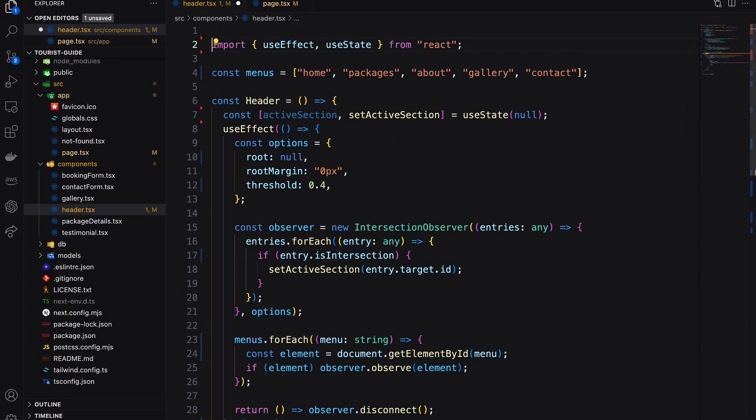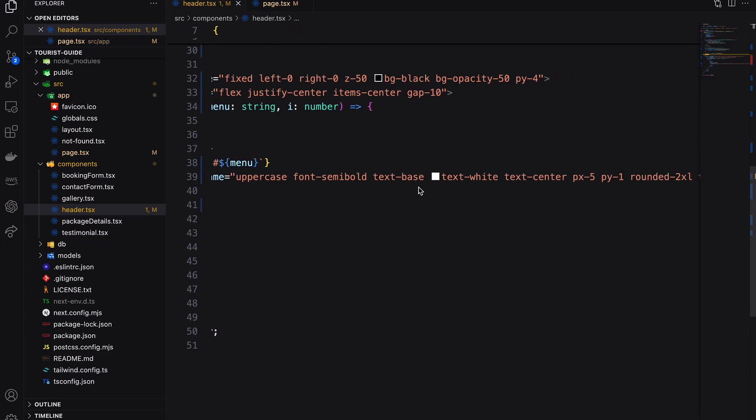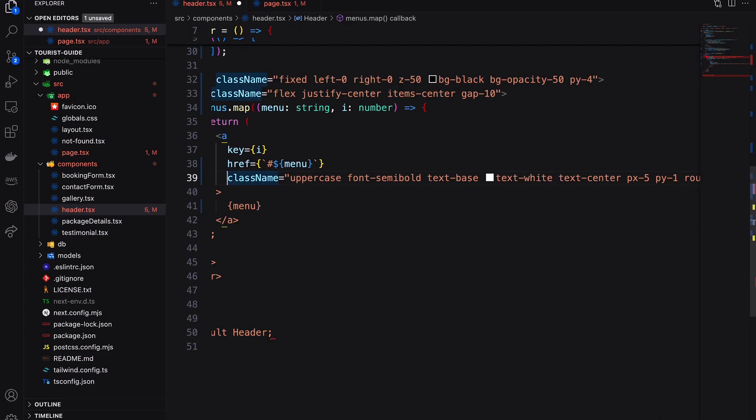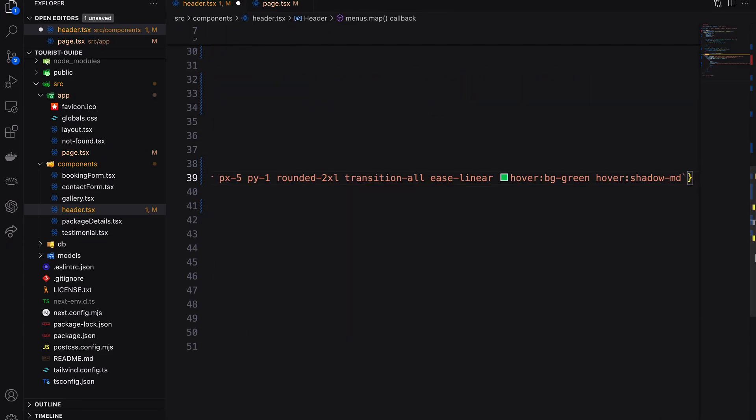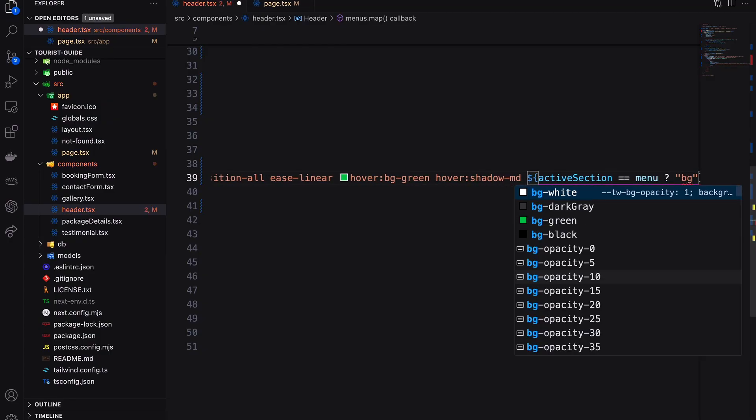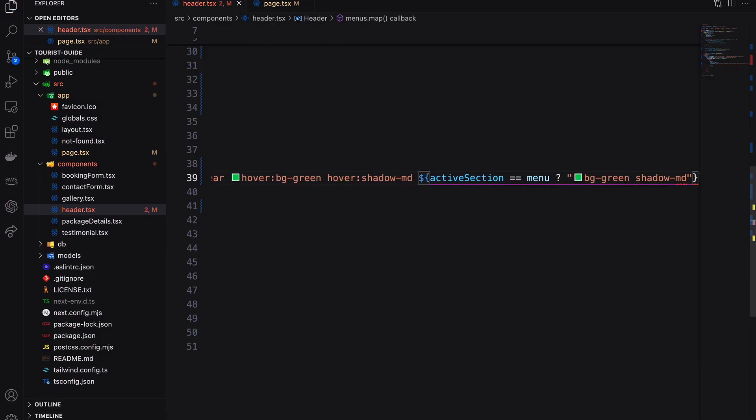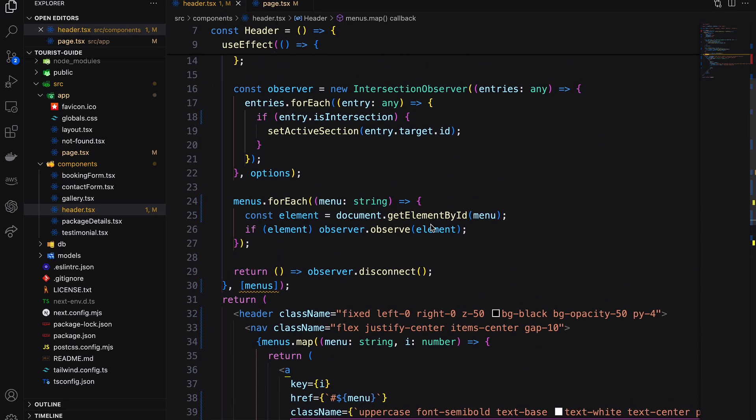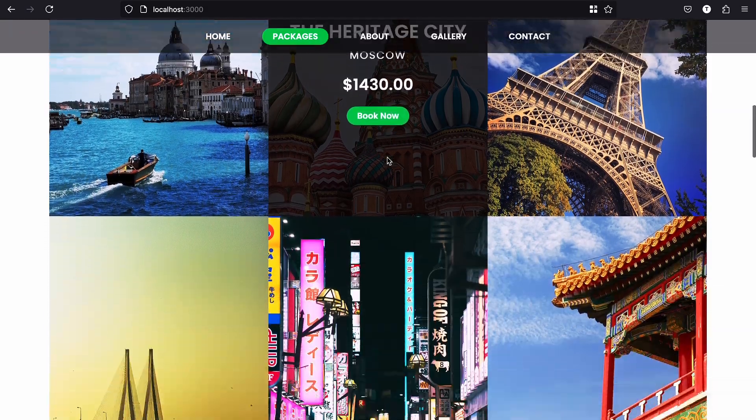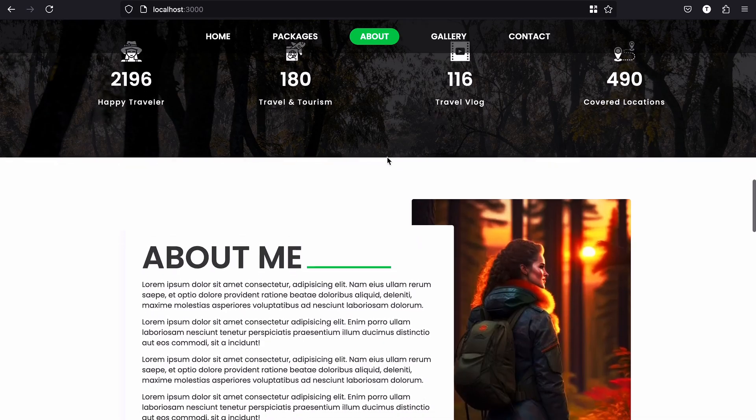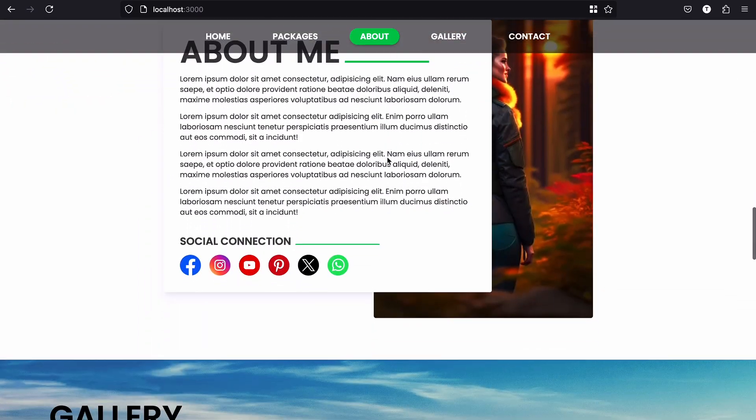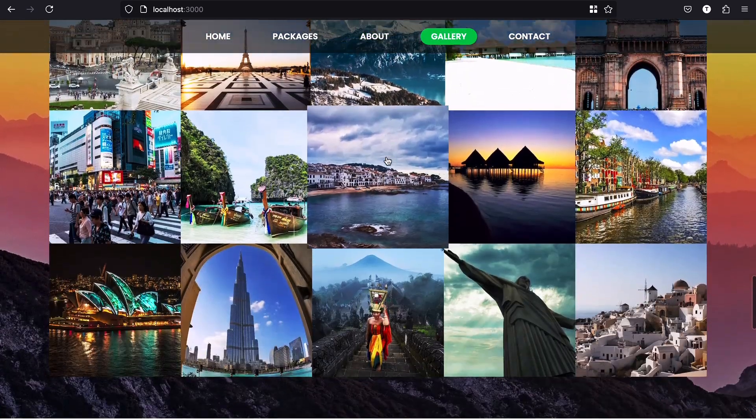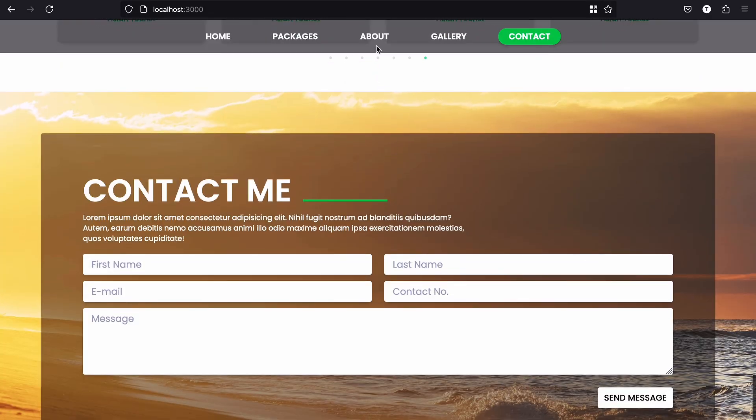Everything should be rendered on the client side. If a particular section is active, then add the background color and shadow. Here we go.